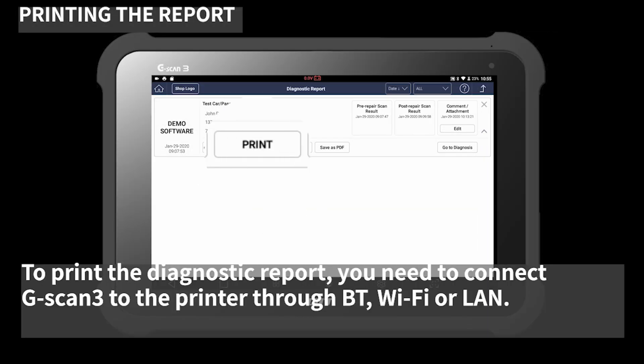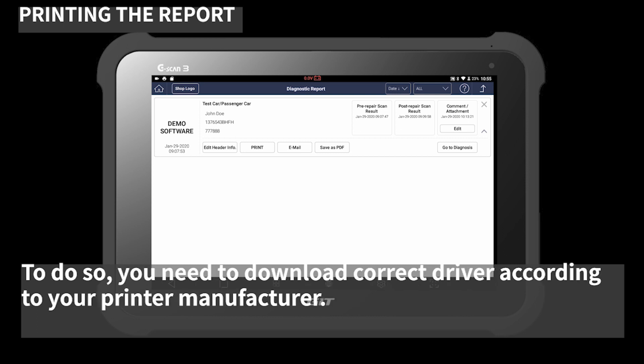To print the diagnostic report, you need to connect G-SCAN 3 to the printer through Bluetooth, Wi-Fi, or LAN. To do so, you need to download the correct driver according to your printer manufacturer.